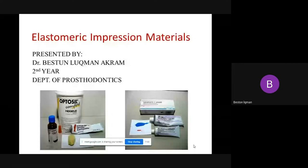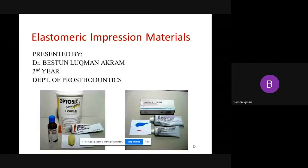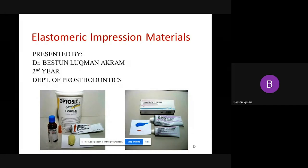We have Elastomeric Impression Material. We will jump to another type of Impression Material. As a trade name we will call it Rubber Base Impression Material as a general name.